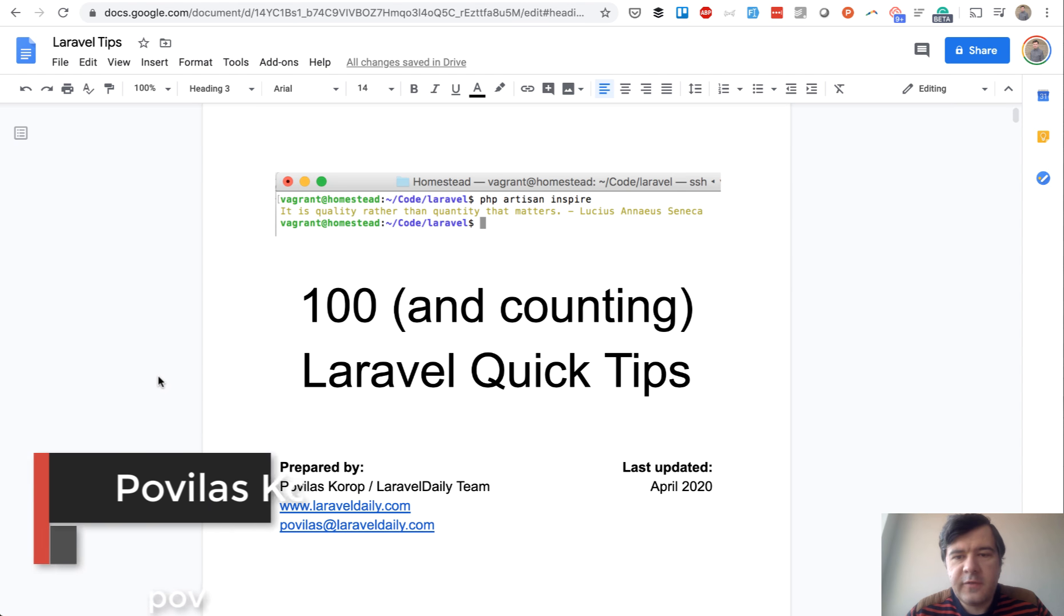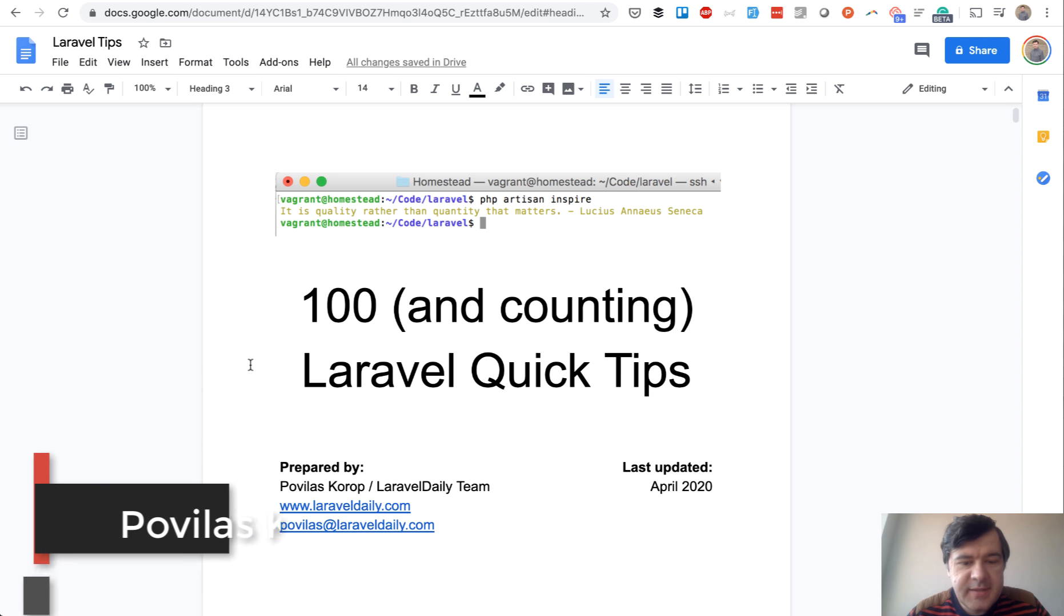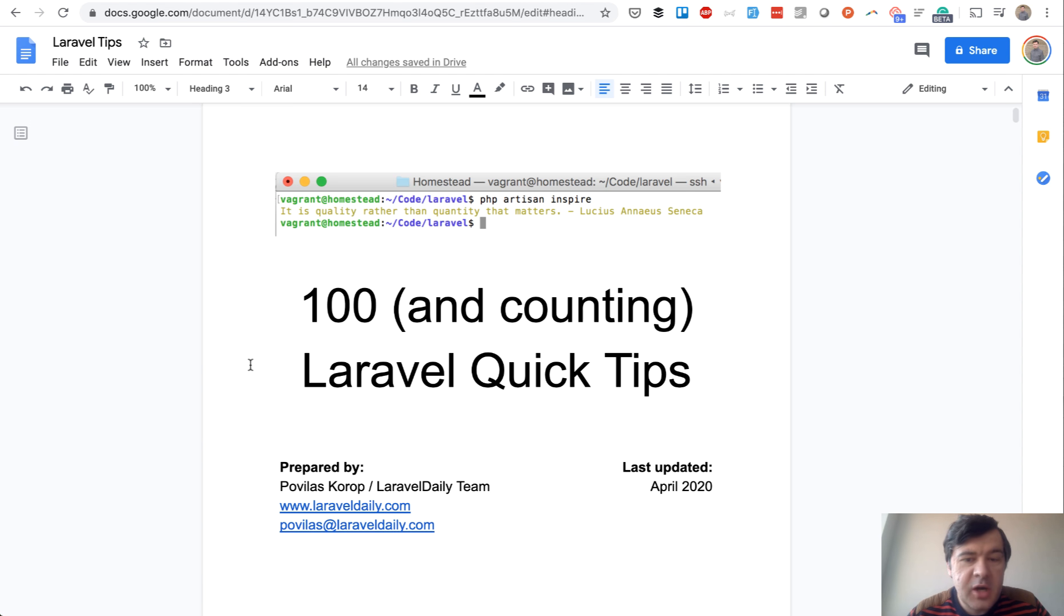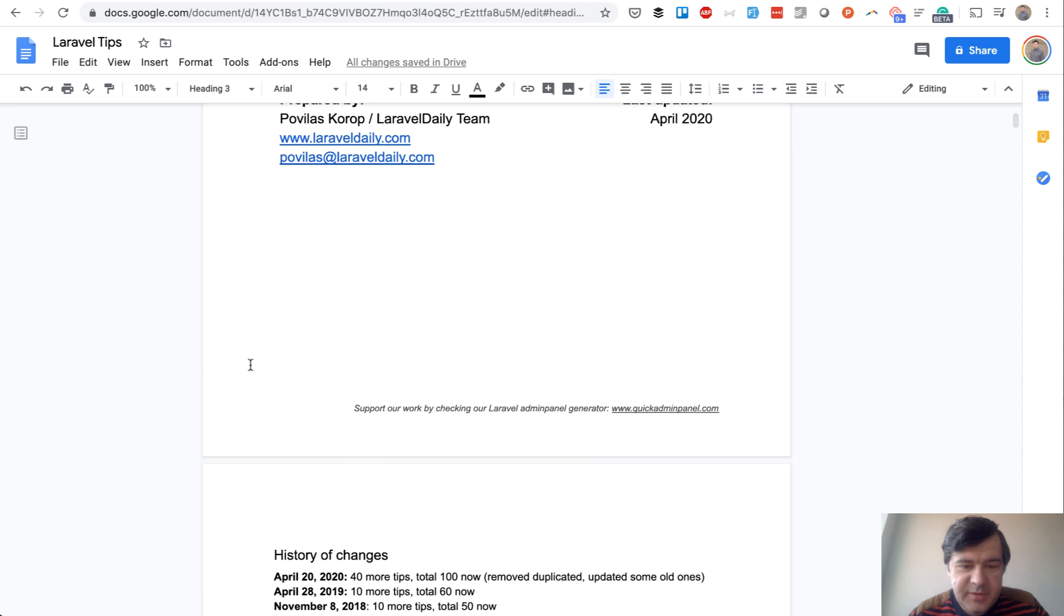Hello guys, today I have kind of a gift for you. I've updated my old free ebook which I started in 2018 for Laravel Quick Tips. At the time it was 40 quick tips, and yesterday I've uploaded a new version with 100 tips.